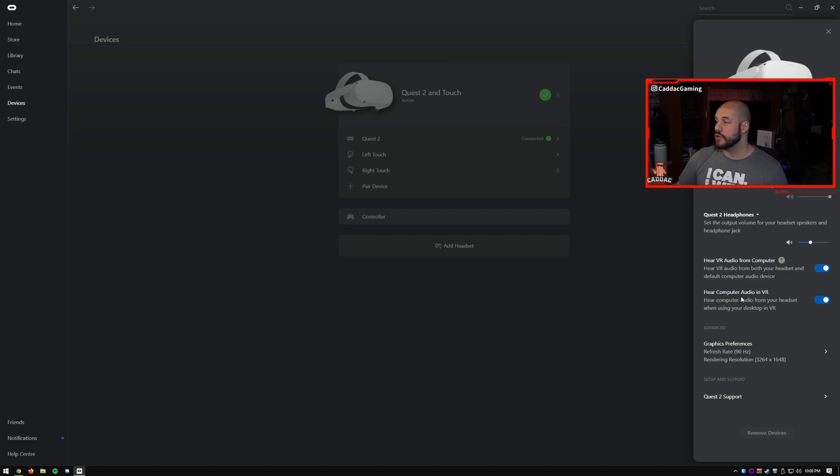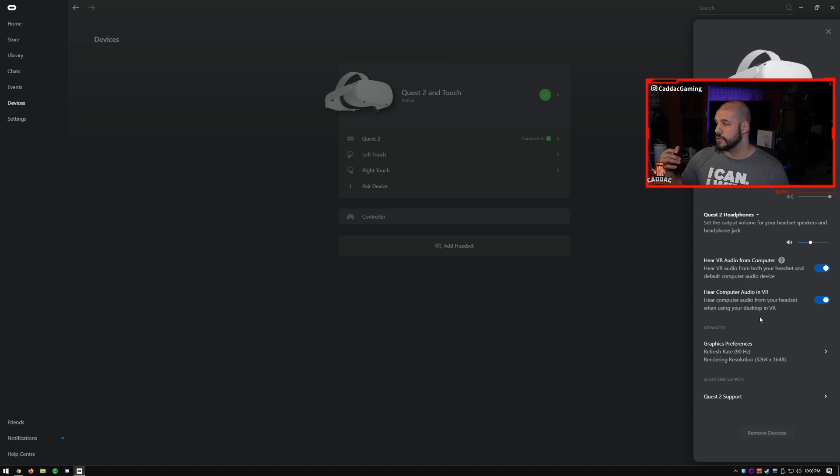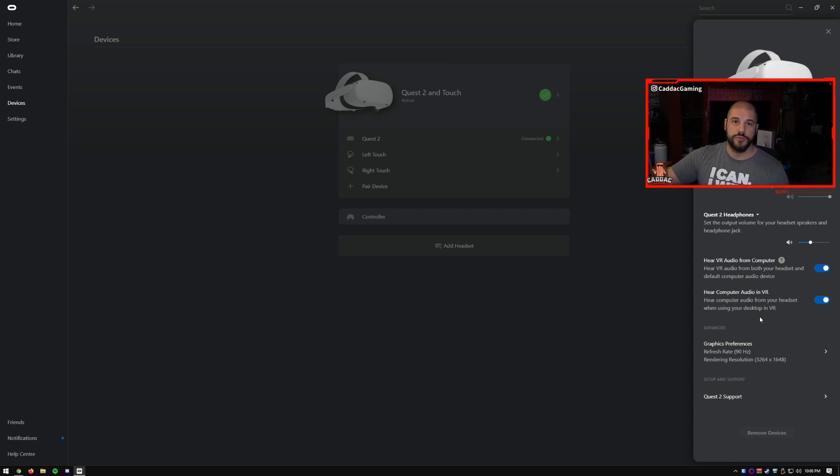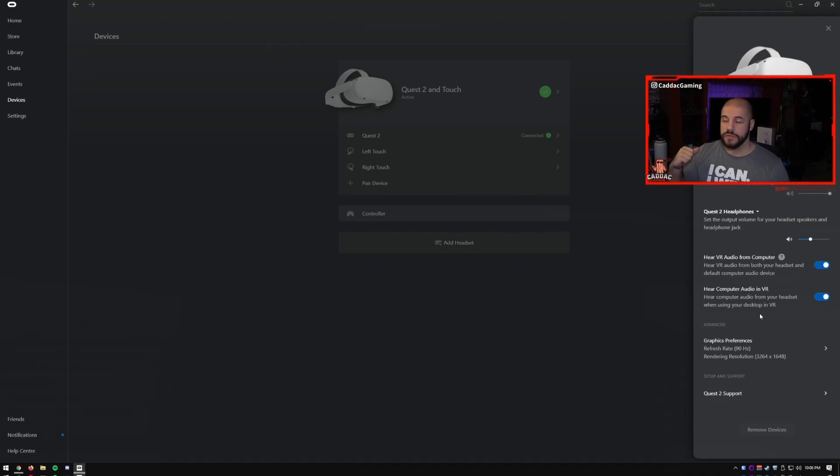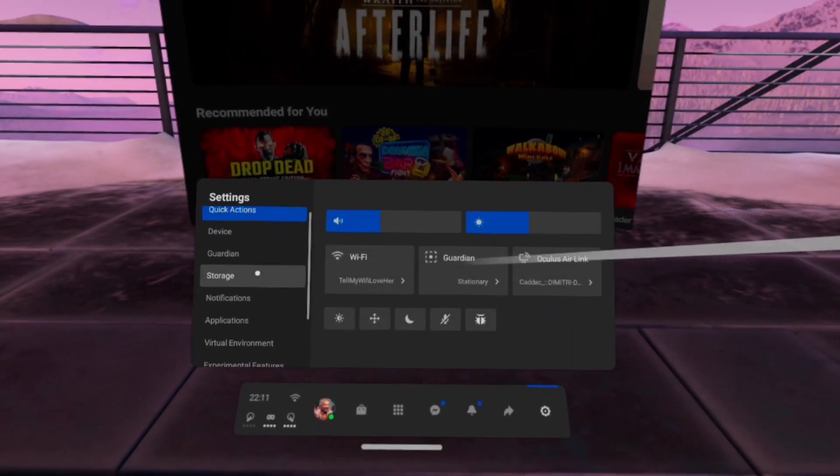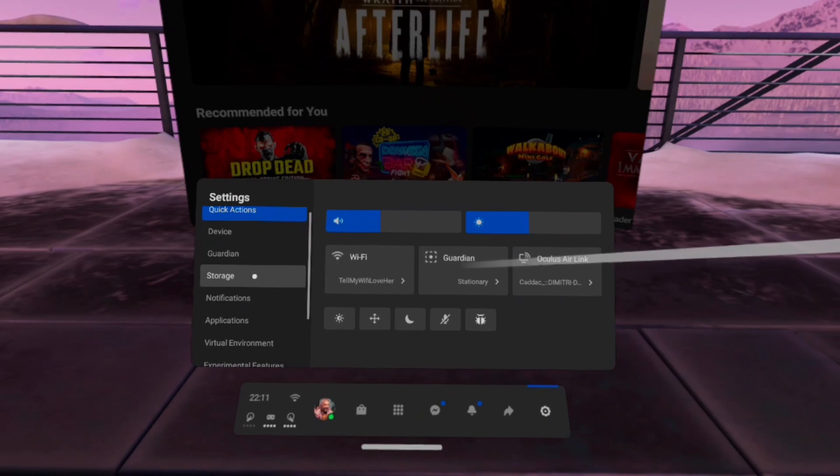The next setting here, hear computer audio in VR, very straightforward, you want to be able to make sure that you're hearing whatever's going on on your computer in your VR headset. So that includes Discord and your alerts from OBS. Alright, so once you have your desktop software good to go, we're going to make sure that Air Link is active on your headset.